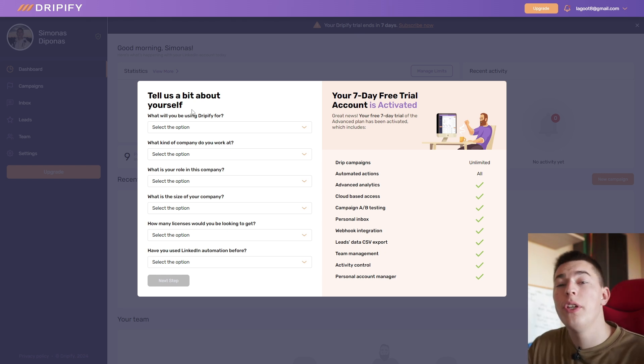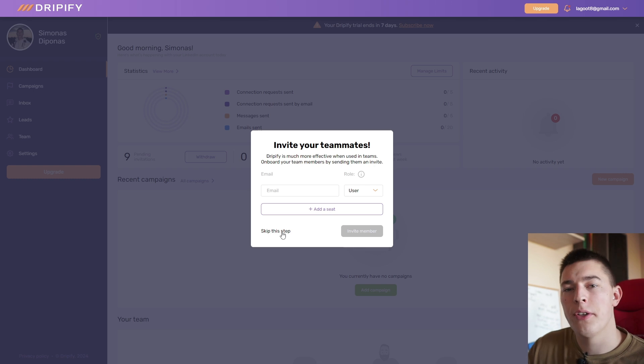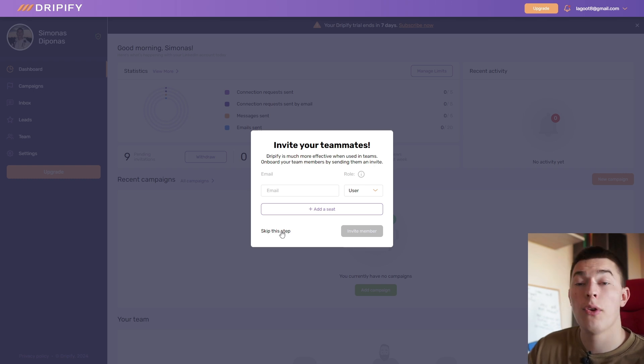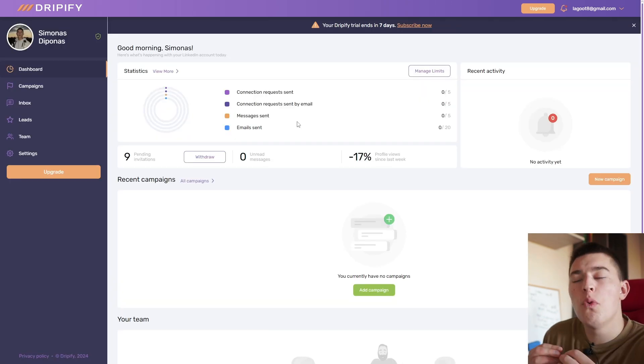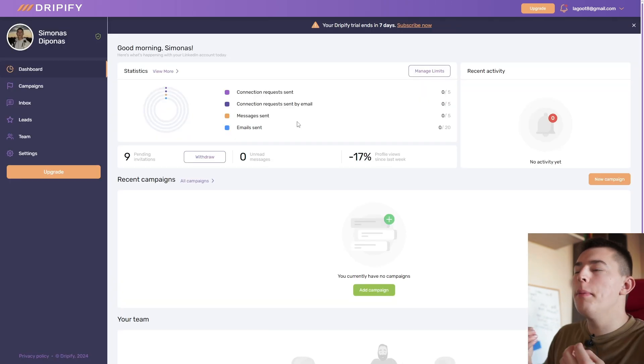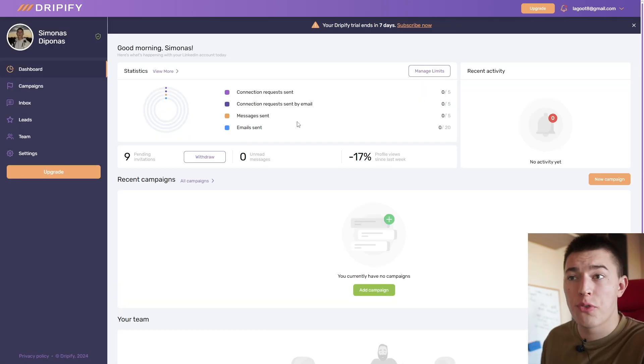First, you need to add a little bit of information about yourself. You have an option to add your teammates if you have any. Once you start, you'll be met with your dashboard.